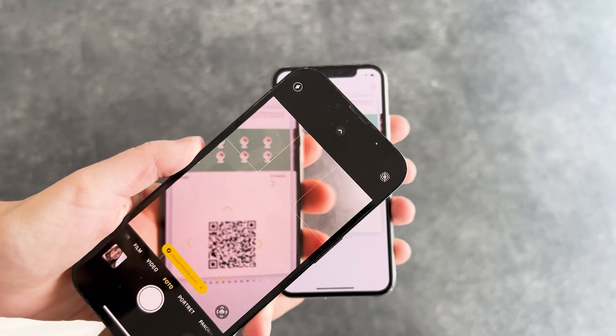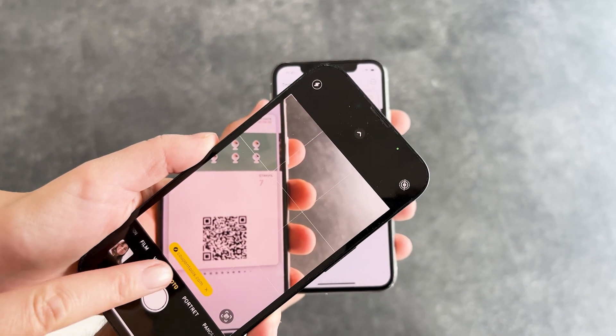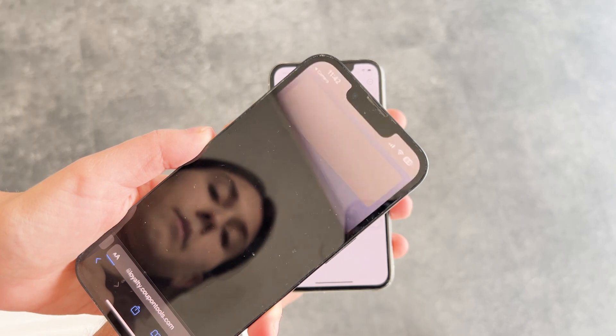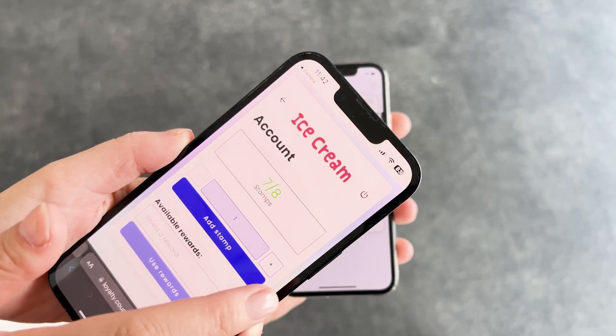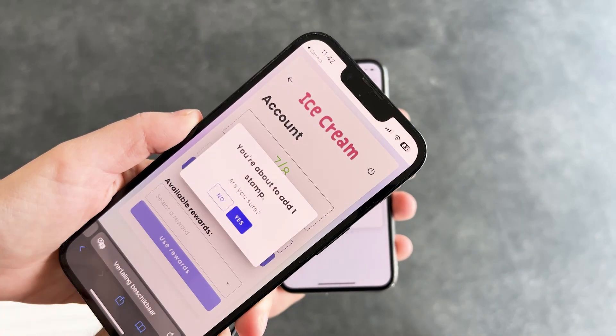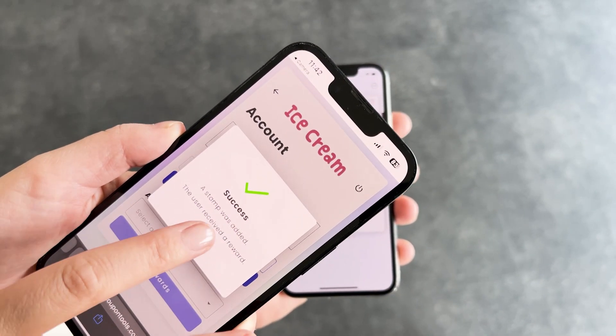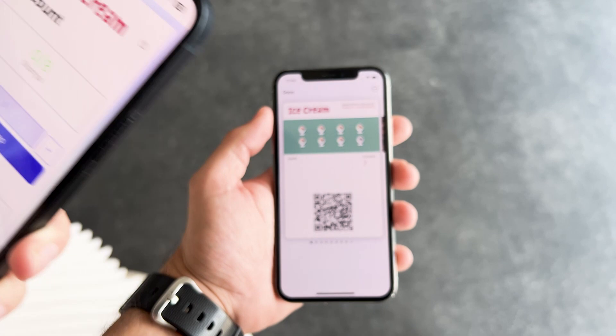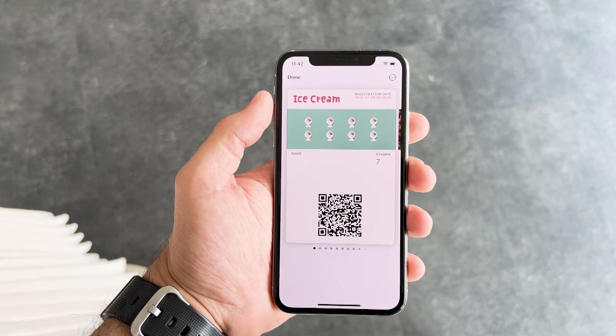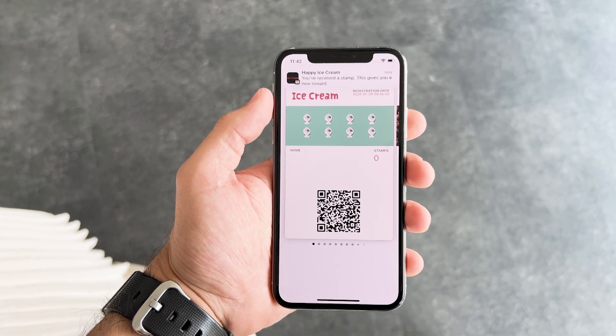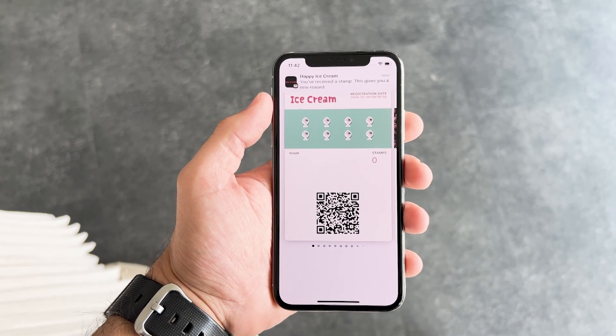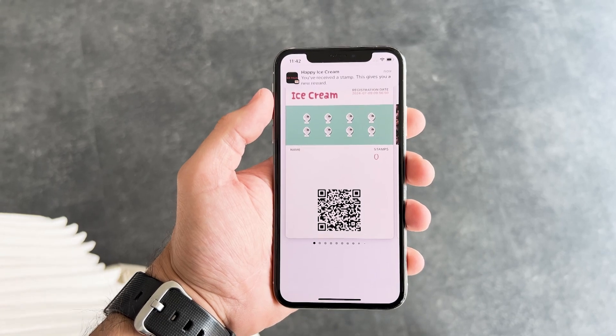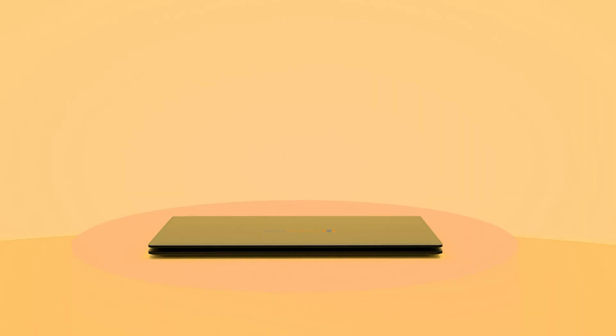Once your customers have added your loyalty card, you can easily add stamps by scanning their card with your phone. When customers collect all the stamps, they can redeem them for a discount or a free item.